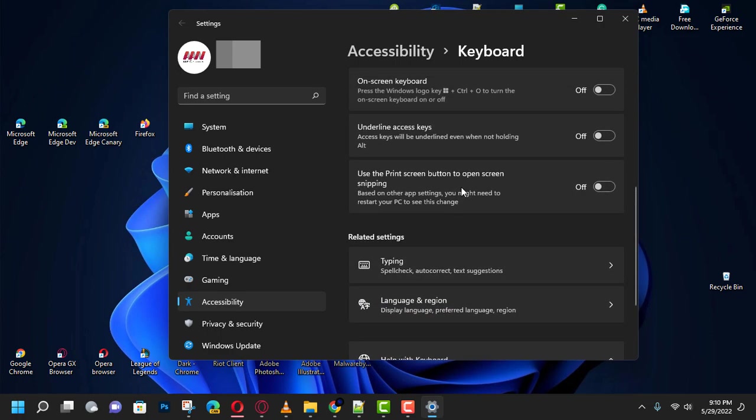Once you complete the steps, press the Print Screen button instead of the Windows key plus Shift plus S keyboard shortcut to take a screenshot on Windows 11 quickly.